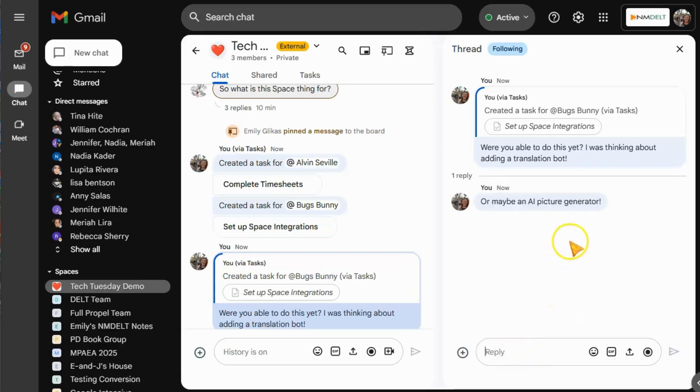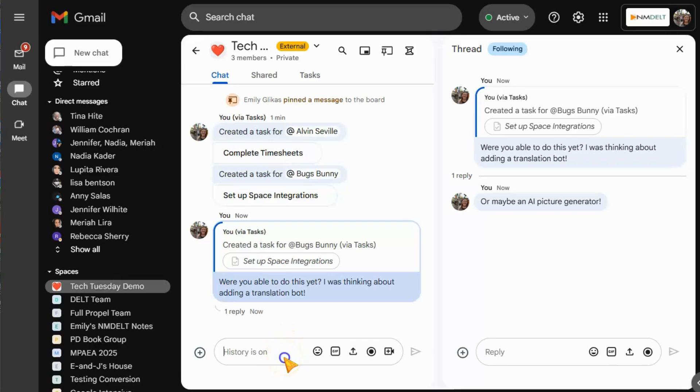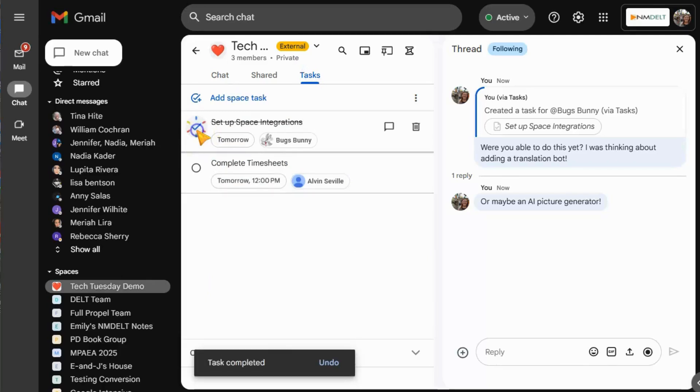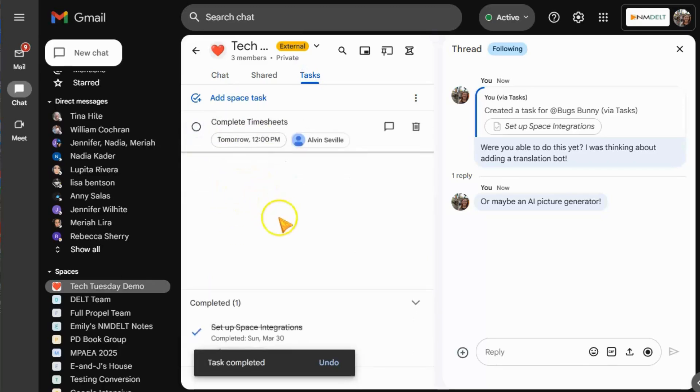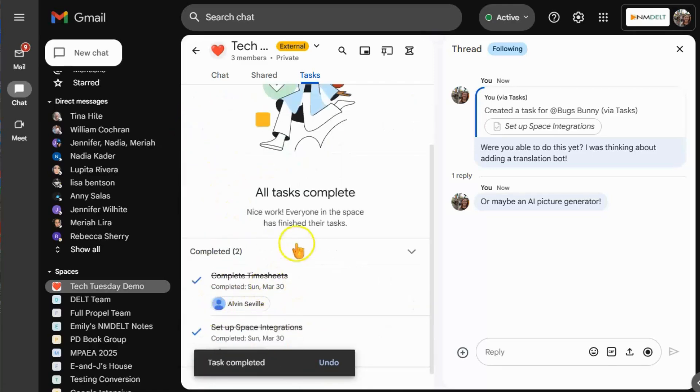The best thing about tasks, as always, is marking them complete. When you finish a task and need to mark it as done, simply check it off of your list and it will move to the completed section of your tasks. Then your team can celebrate getting done with something together.